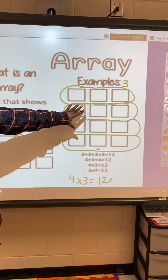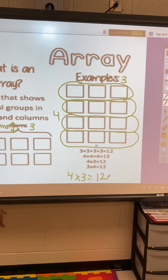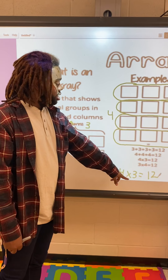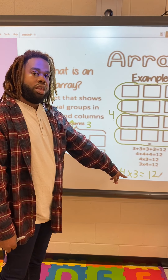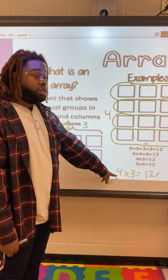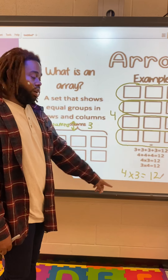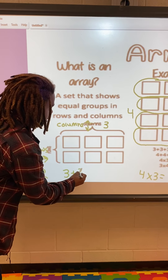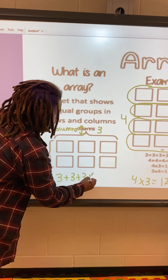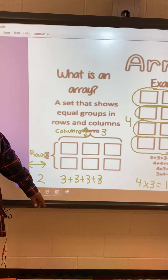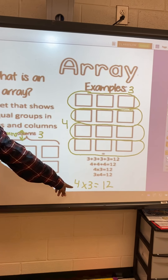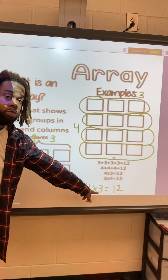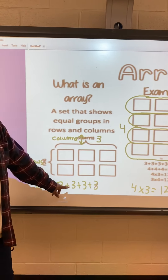So if we want to show this same array as a repeated addition, that first number is going to tell us how many we need to have, and the second number is going to tell us what number we are adding. The first number is four and the second number is three, so our number is going to be three plus three plus three plus three. We have four threes because our first number is four, and our second number is what we're adding — three in each row.